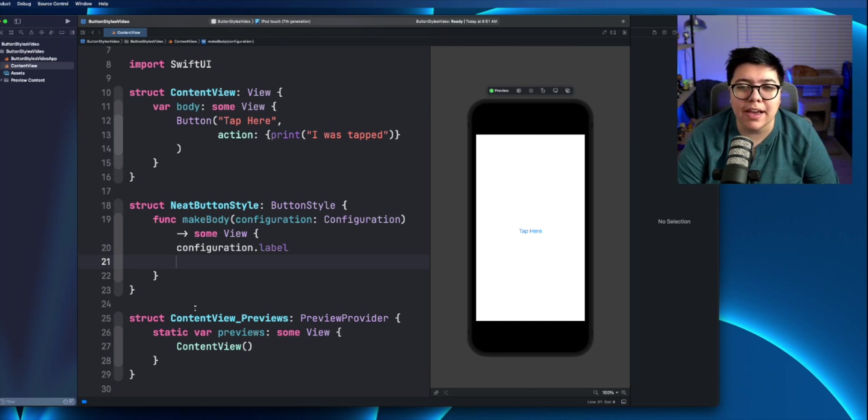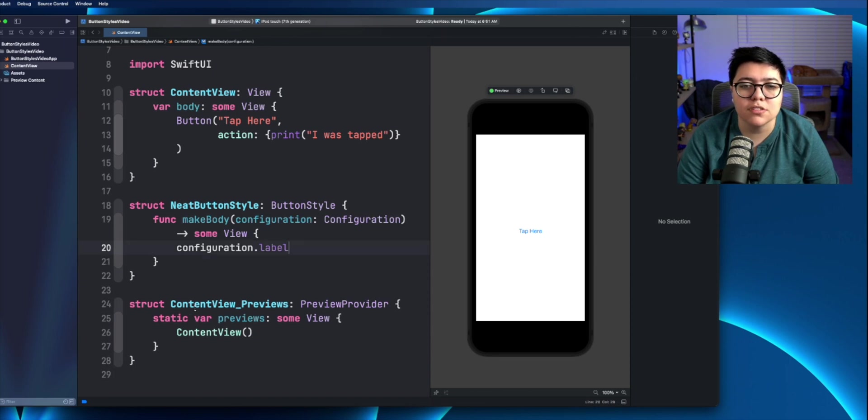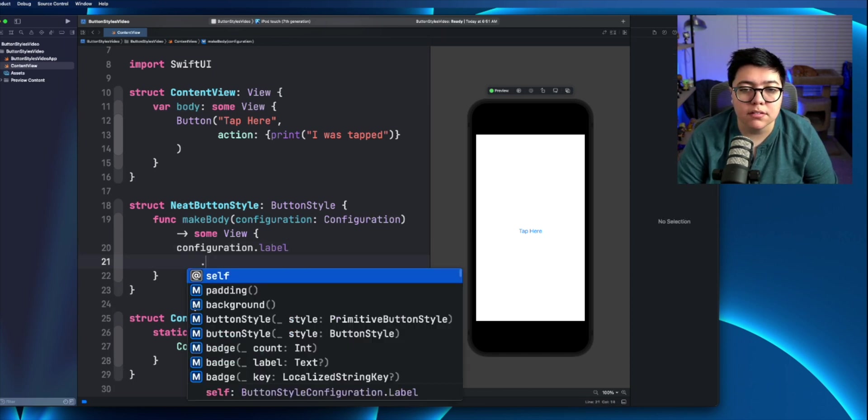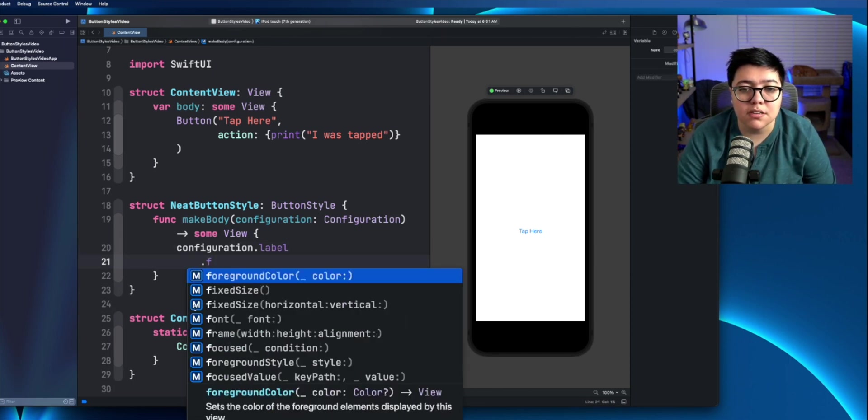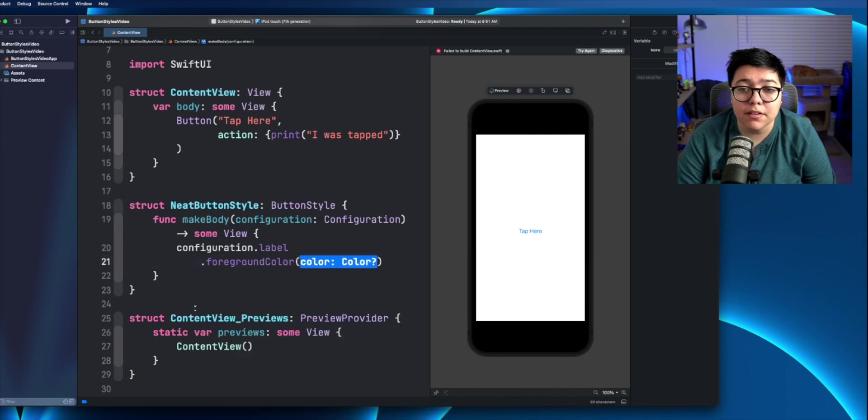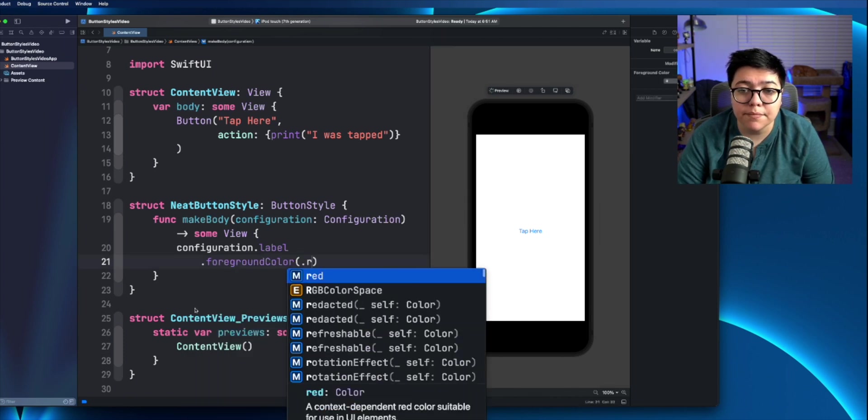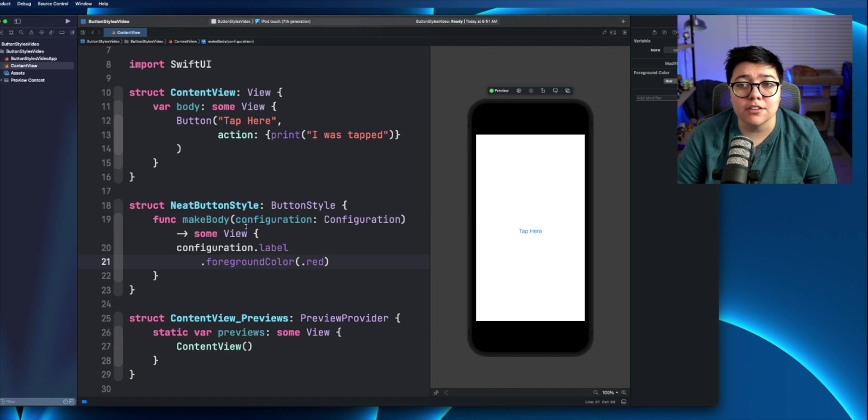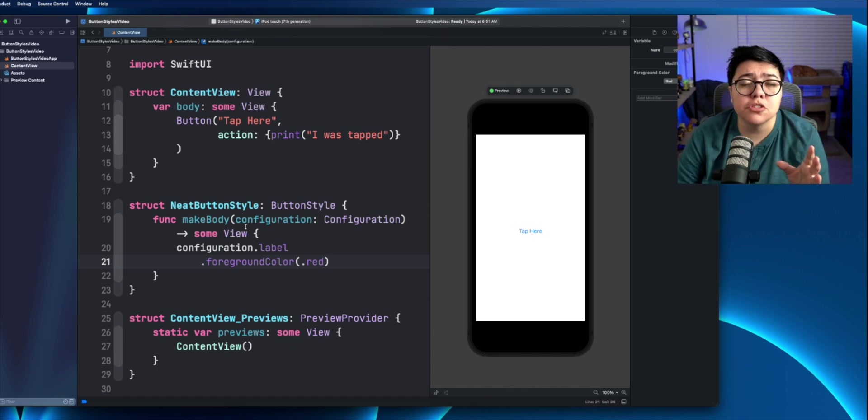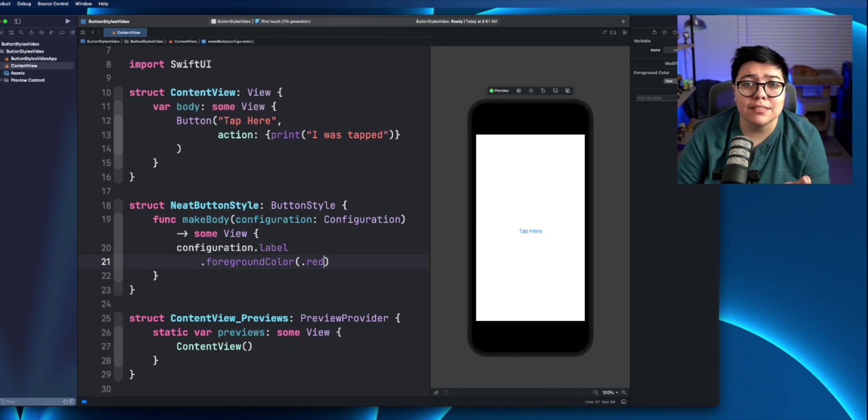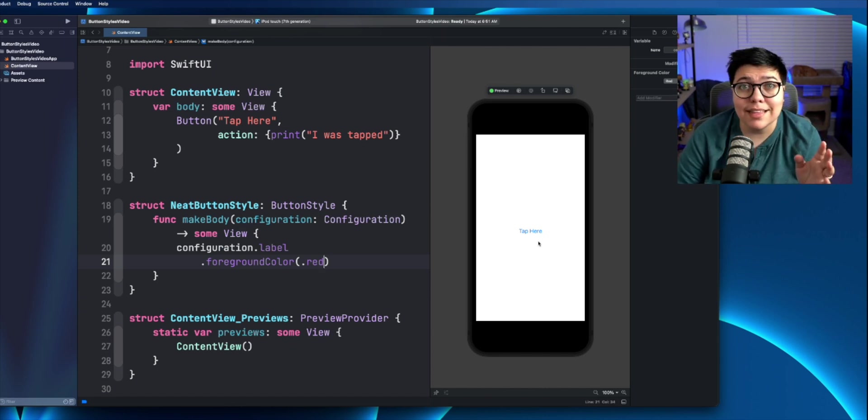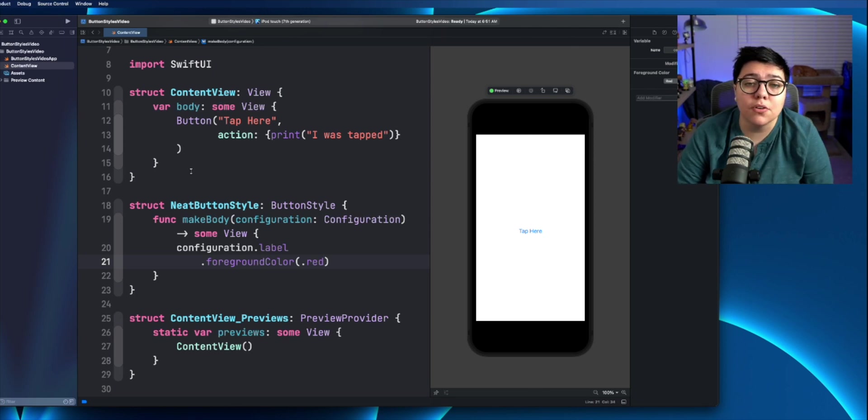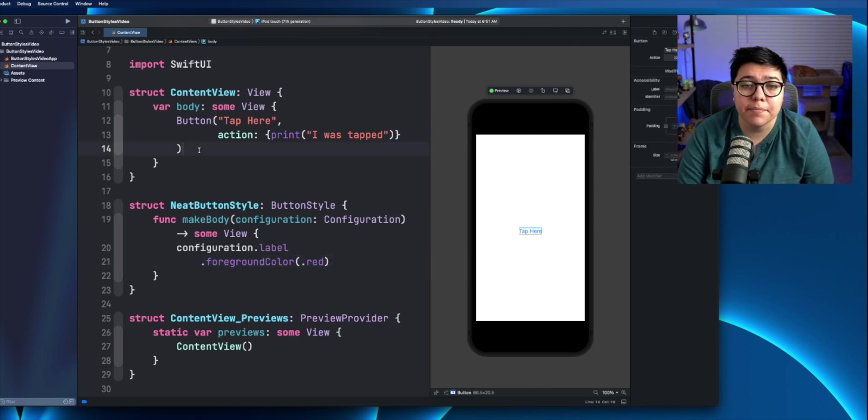So if we just want to add in the red, let's just say we want to make the tap here red. So we can say dot foreground color, it takes in a color dot red. Now nothing's actually changed about this over here in our preview. And that is because we actually haven't applied the style. So let's go and apply that style to this button here.